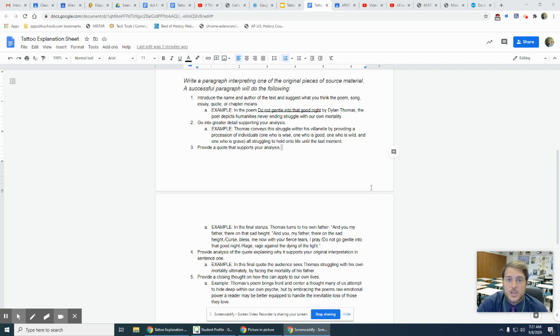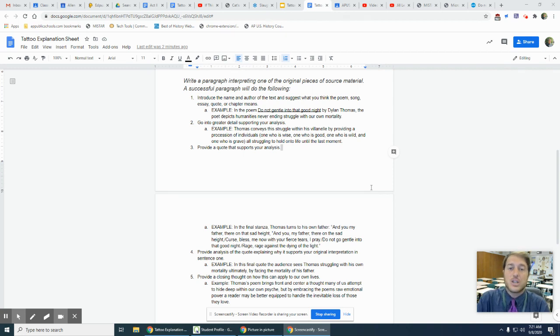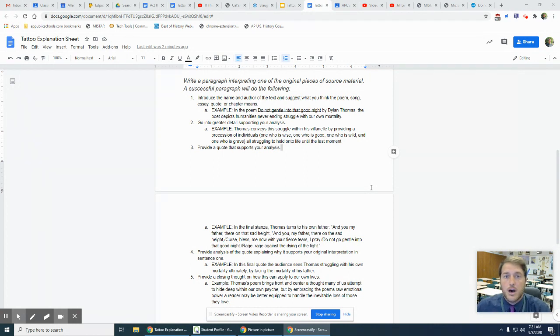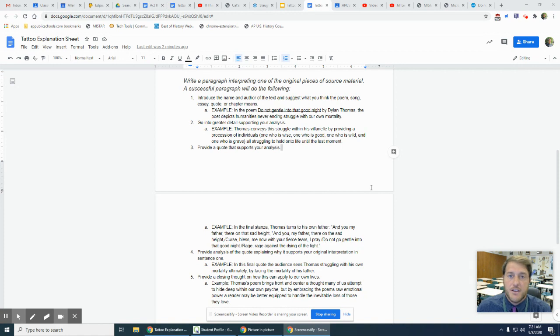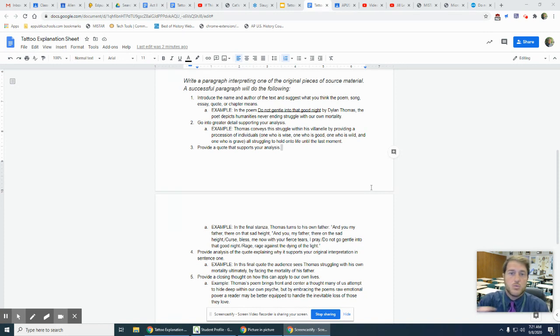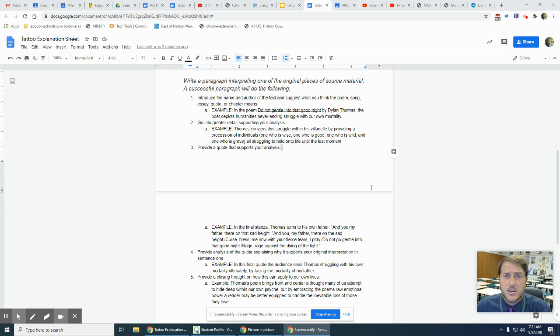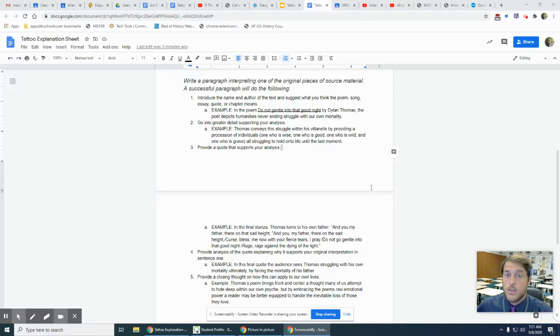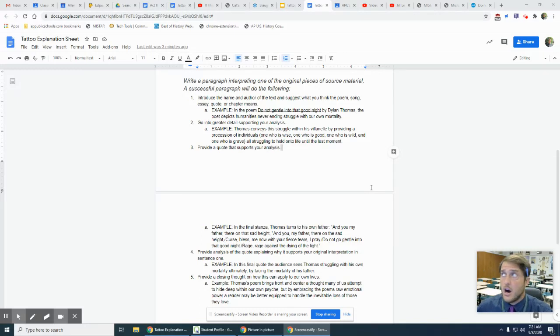Morning guys, this week we're doing our first introduction to analytical writing. You guys have matched the source material for my tattoos with the images, or attempted to do so, some with probably varying degrees of success. Now what I'm looking for you to do is to pick one of those pieces of source material, whether a song, essay, chapter from a book, whatever it is, and provide an analysis for it.